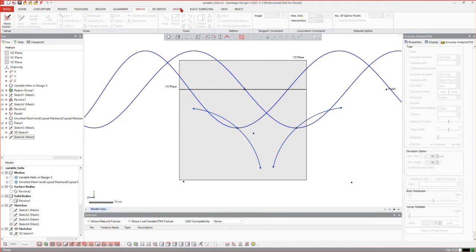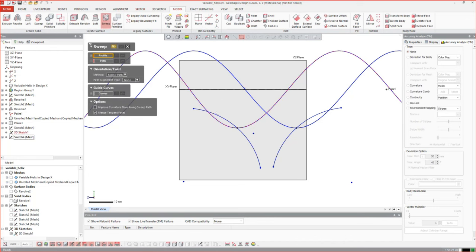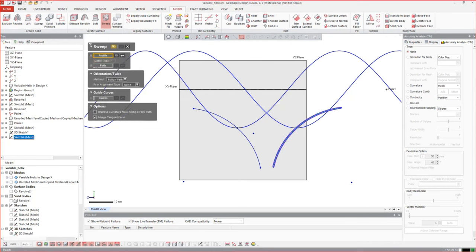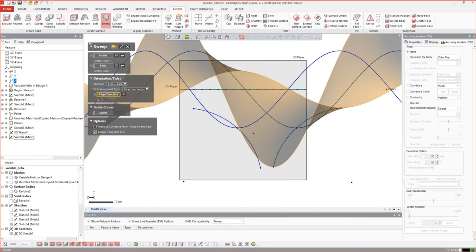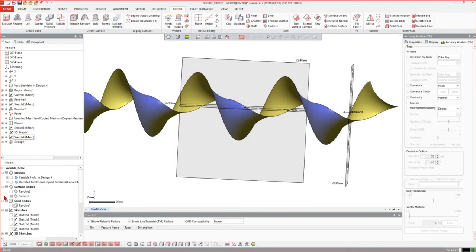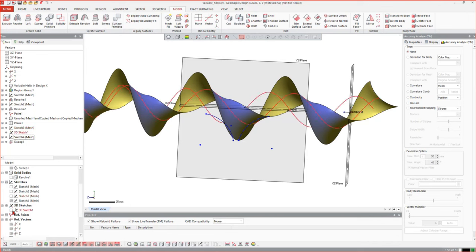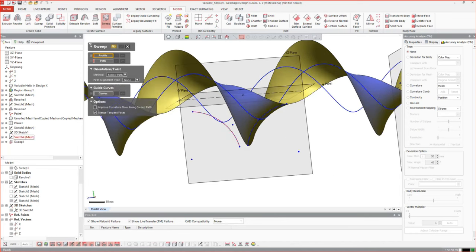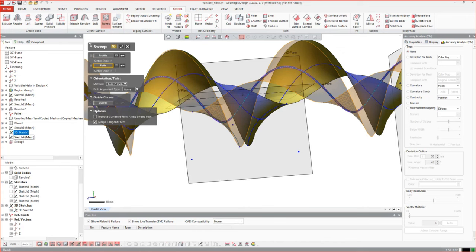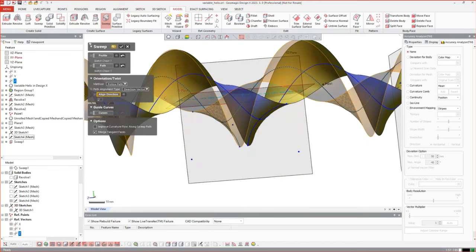Now we have a perfect profile for the next curves. Starting with the sweep operation, we have to select a profile and a path, and in this case add merge tangent faces and a path alignment type to the center vector — which is our C vector. That's curve number one. By showing the last sketch and the 3D sketch we can do that for the other side also. Going to sweep again, select profile and path curve, and of course the center vector as an alignment vector.